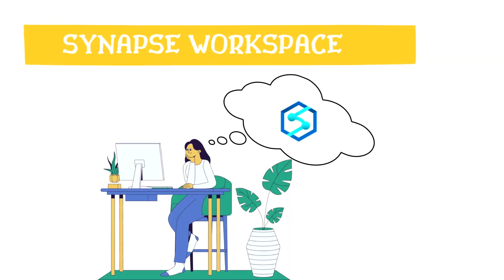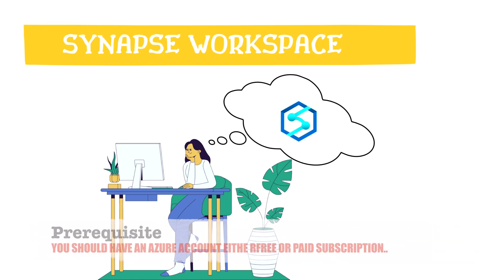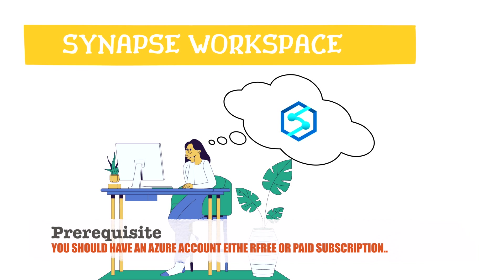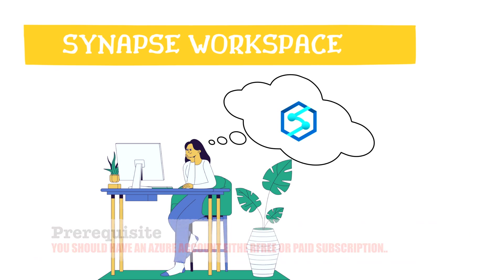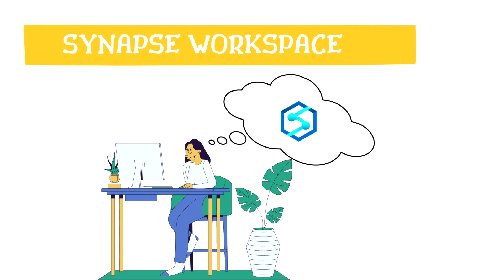I have already explained what is a Synapse workspace, and if you still have any doubt you can ask me in the comment section. But for this session you would need an Azure account. If you haven't created any Azure account, please go on Azure portal and you can create your free Azure account. You would need a credit card for that. Although Microsoft is not gonna charge you anything, it's just for verification purposes. So please create your free Azure account and you would get certain credits and benefits as well.